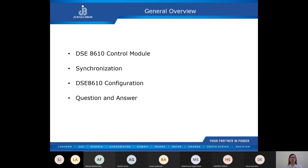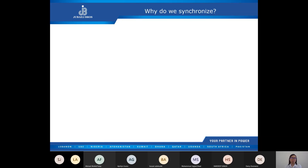If you have other questions, please feel free to send me an email — I'll be sharing my email address later on. Before we dive in, we need to know: why do we synchronize? We synchronize two or more generators for the following reasons.